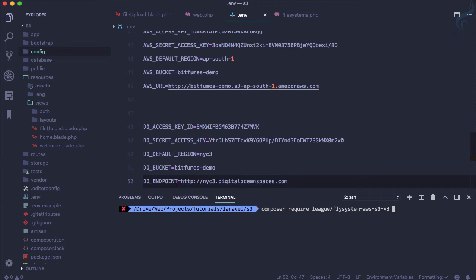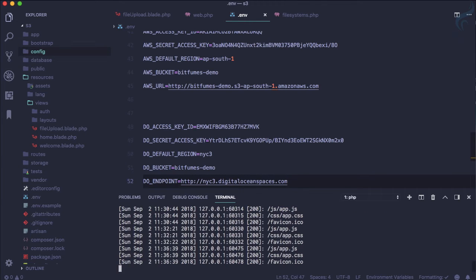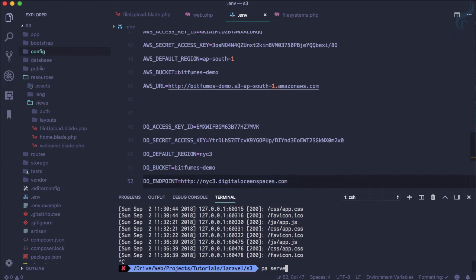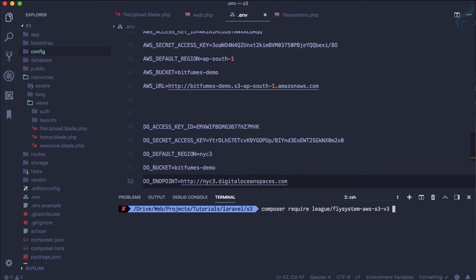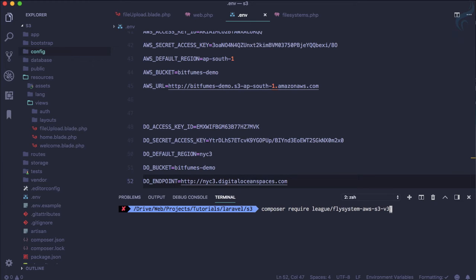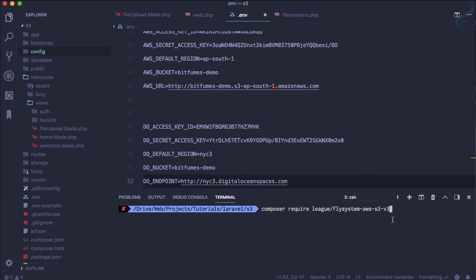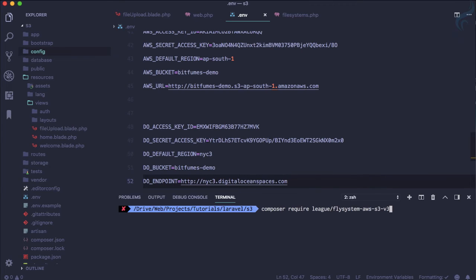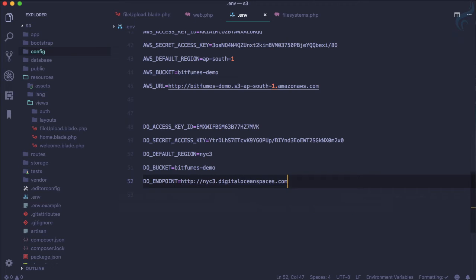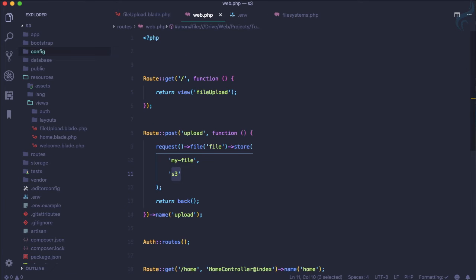So we have made changes on our dot env file. So now we need to restart the server and if you have not required this package, not installed this package on your Laravel application, you need to download this. It's just Amazon S3 because the Amazon S3 driver same thing uses by DigitalOcean. So we have already installed this on the last episode when we are doing things for Amazon S3 and now everything is set up.